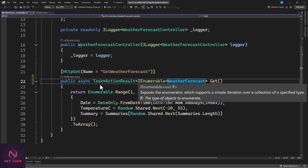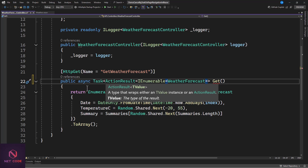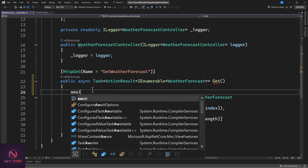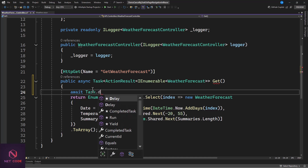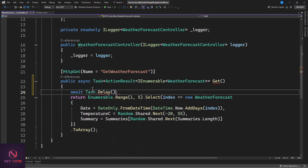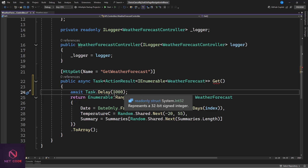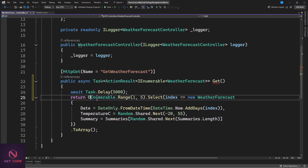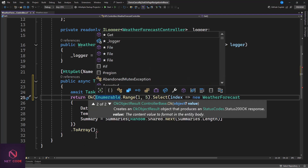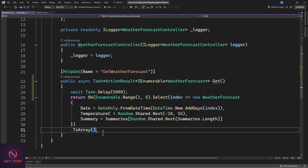To properly test this, we want to extend the response time so we can delay the call. Let's introduce a delay in the API using Task.Delay of five seconds - five thousand milliseconds - and after that we return the data.